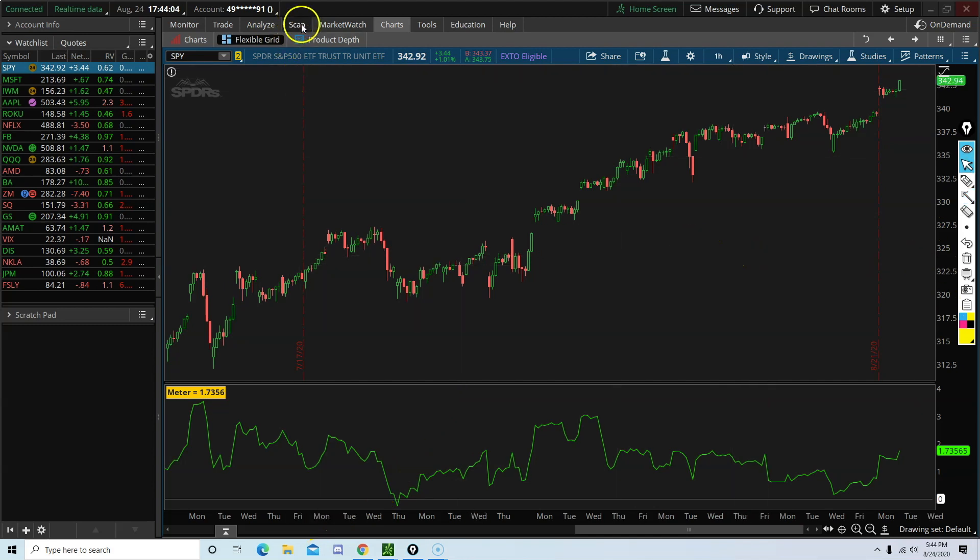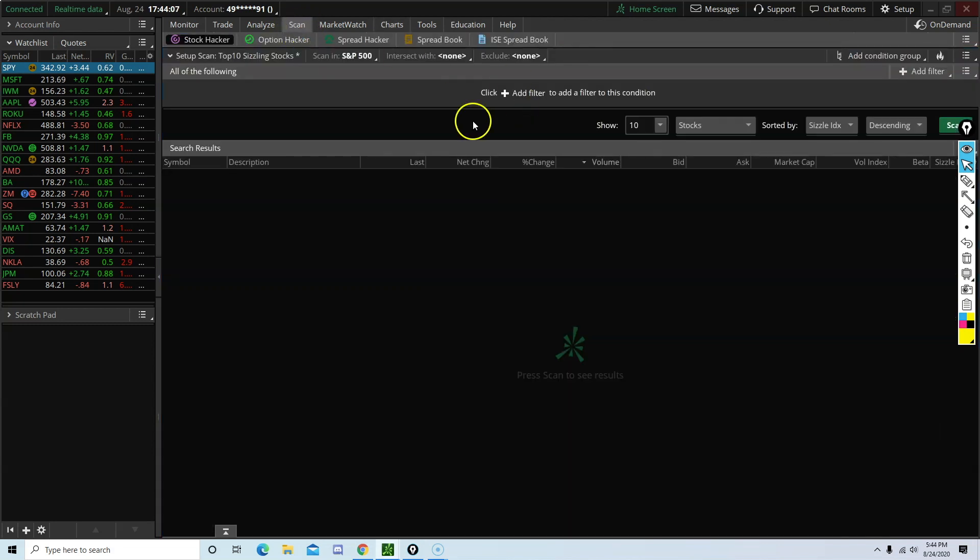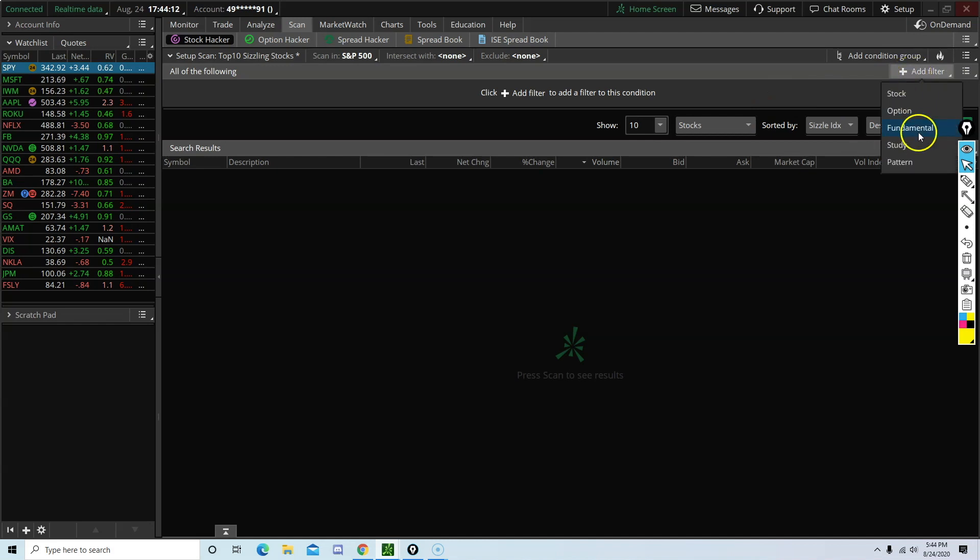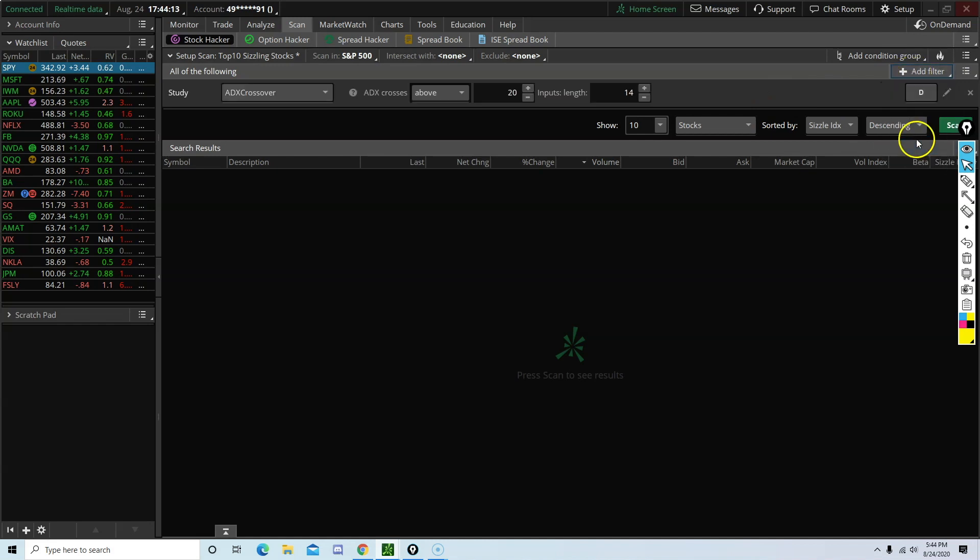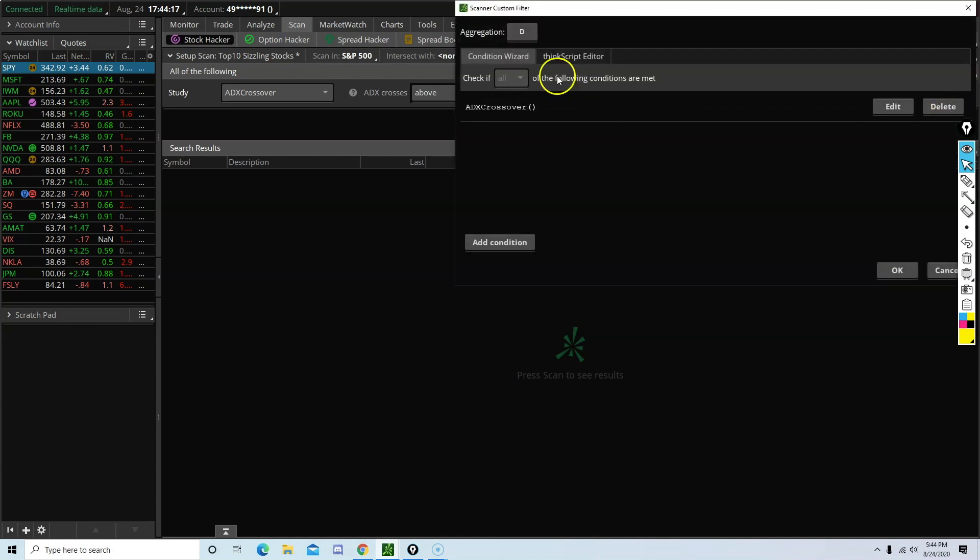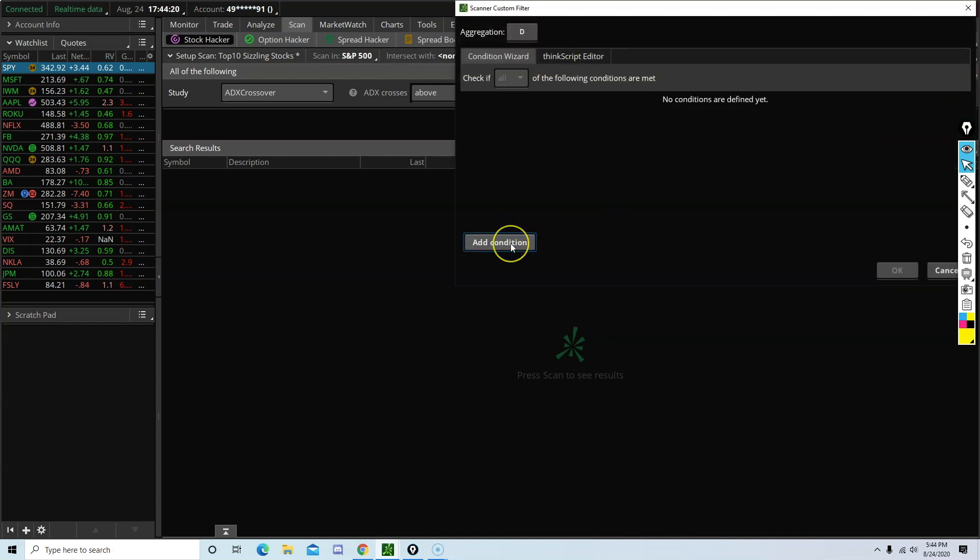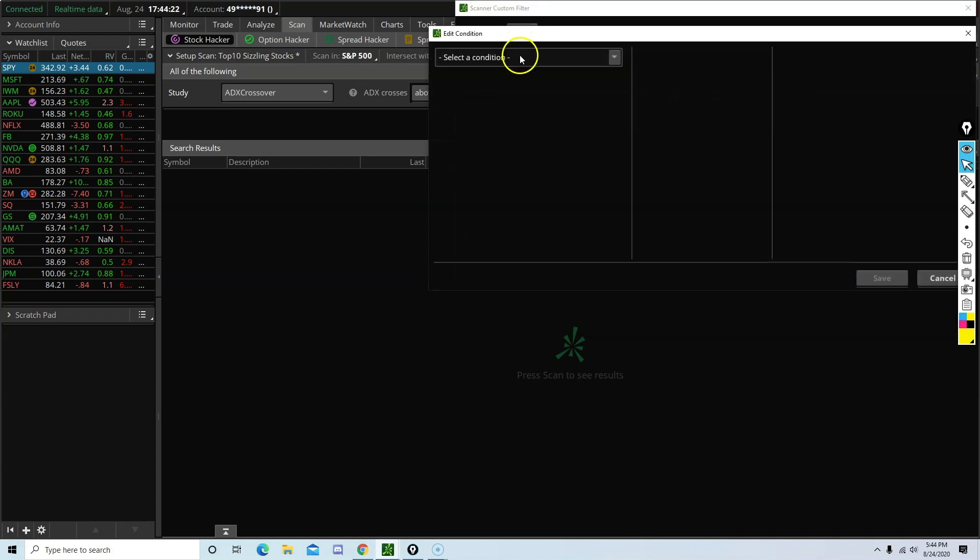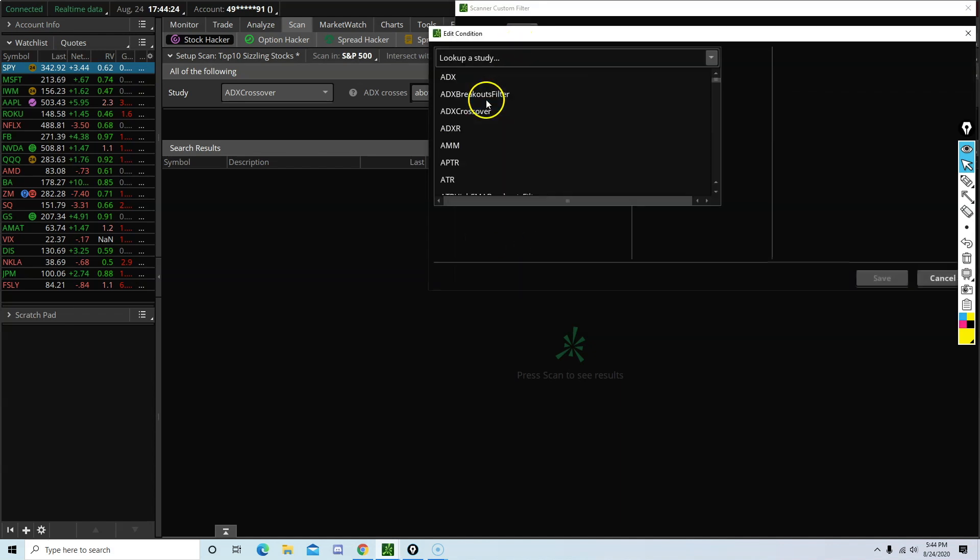Okay, so switch over to the scan tab. This area right here should be empty. Click add and then study. Click on this pencil icon. Delete. We are going to add a new condition. Click on the screen. Study.